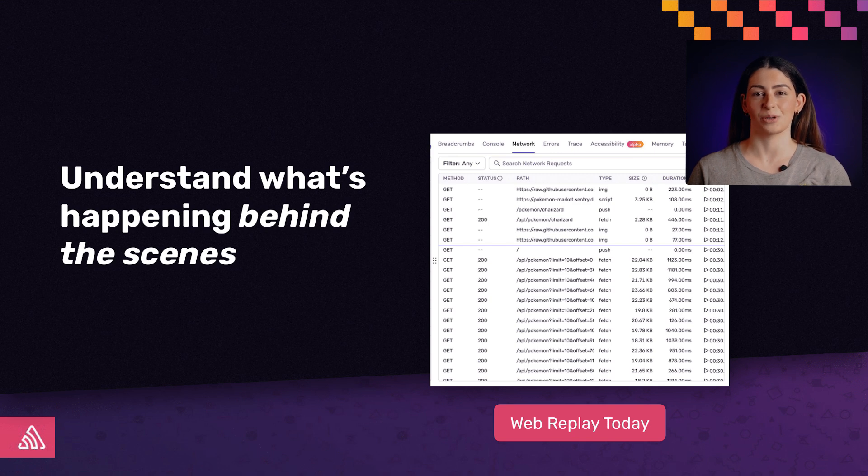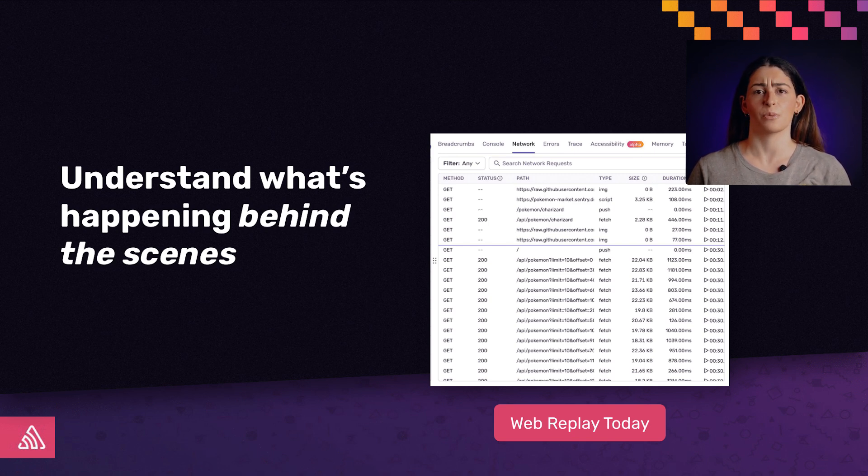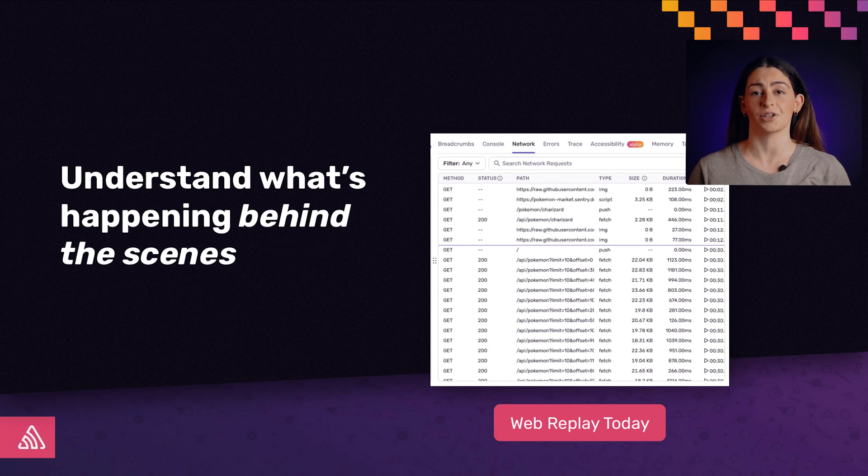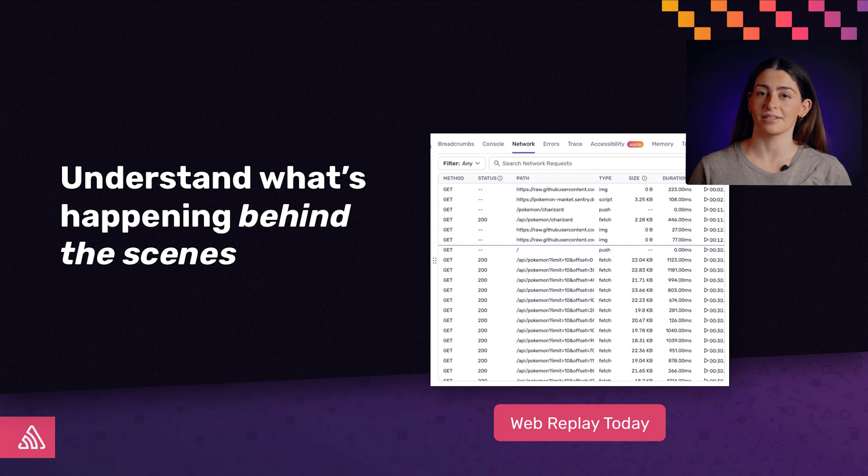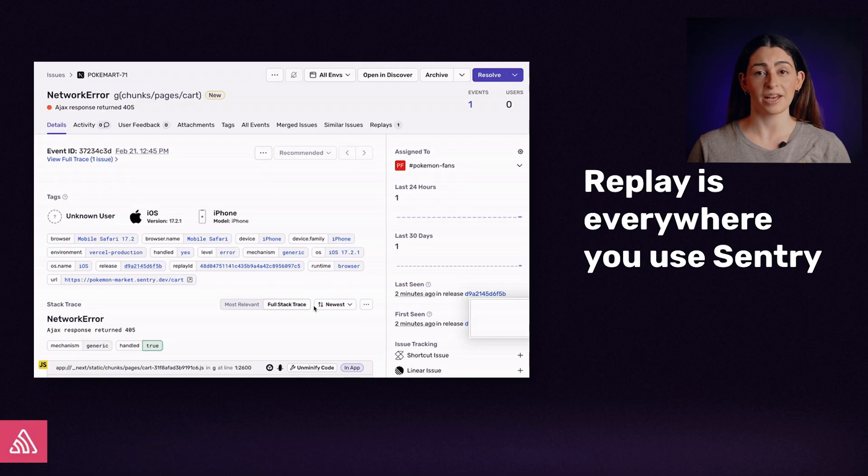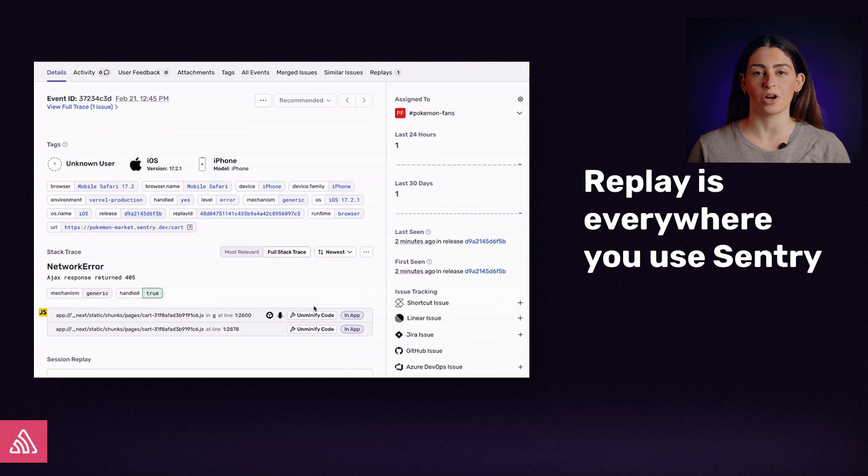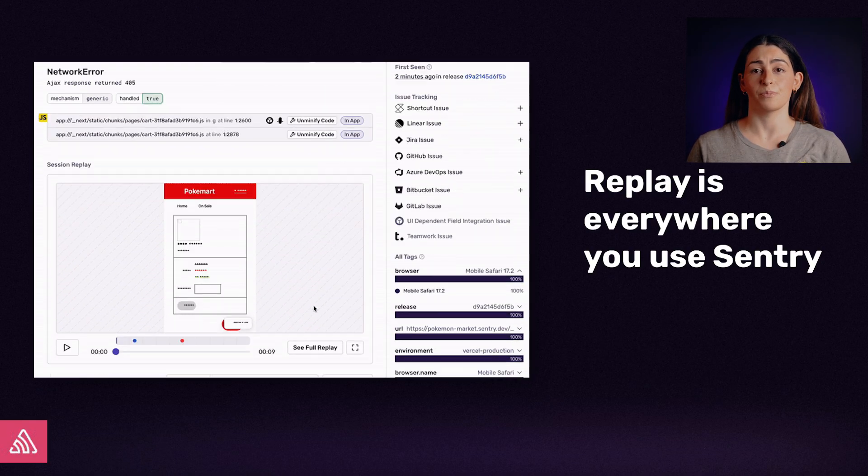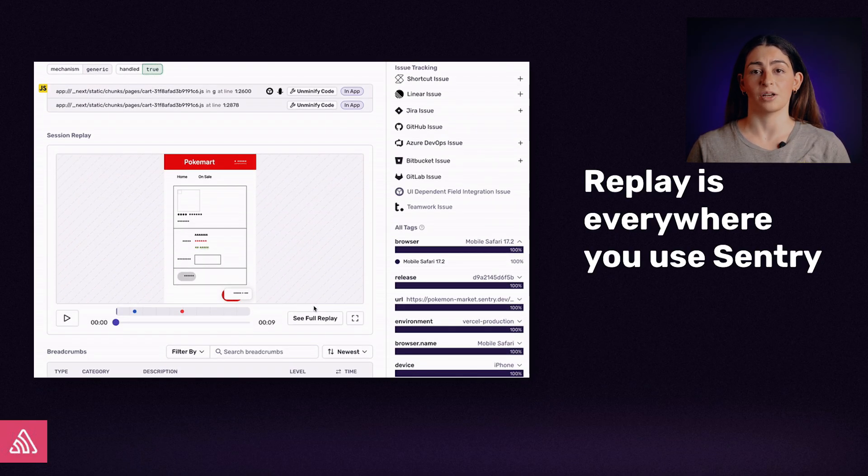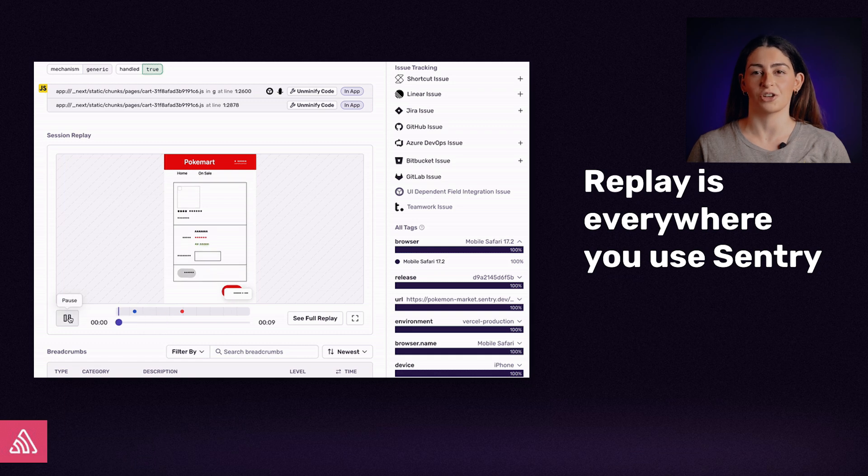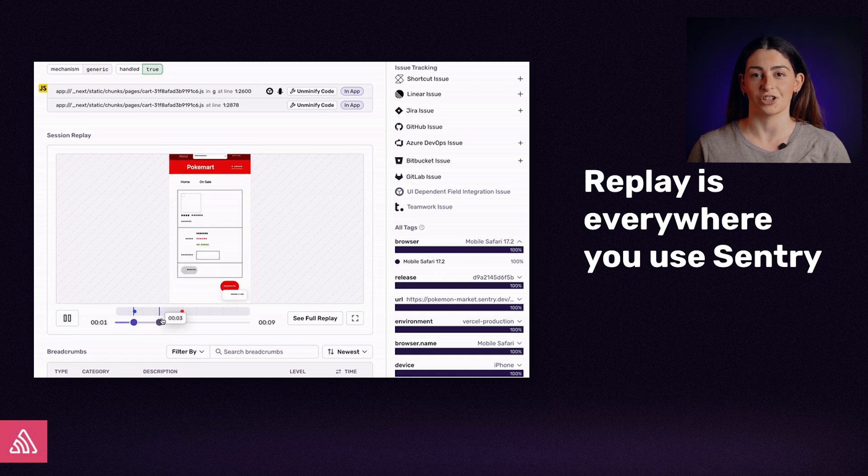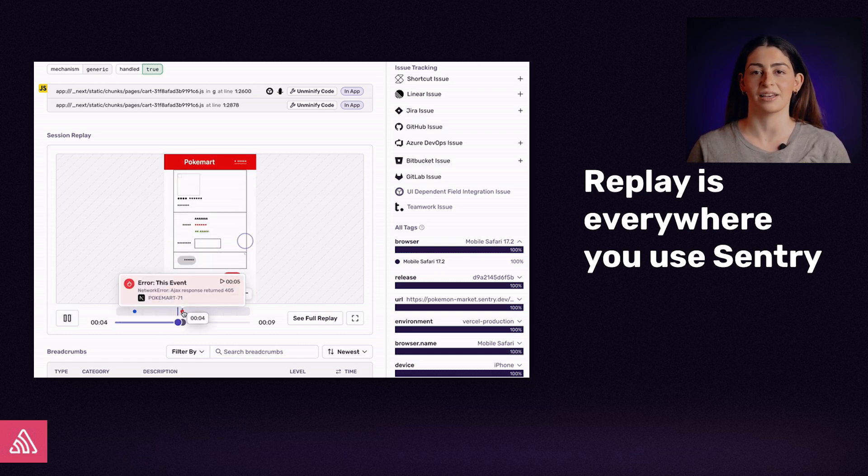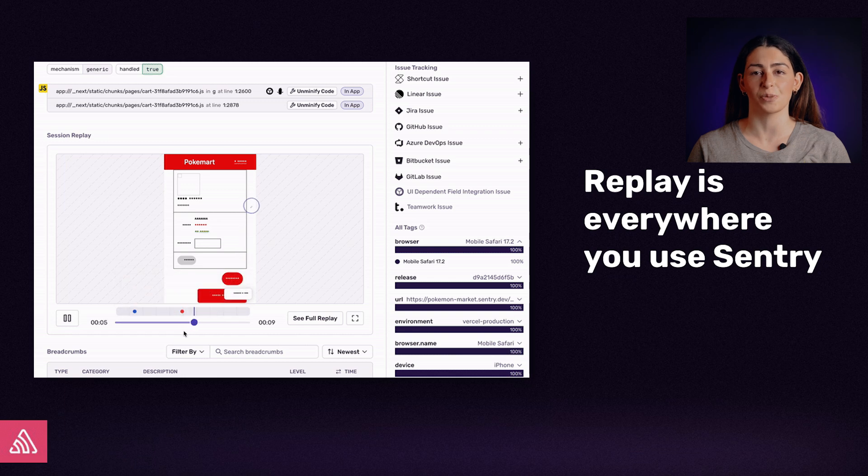Last year, we released Session Replay for web. Alongside the replay video, there are powerful debugging tools such as network requests so you can understand what's happening on your application behind the scenes that might have led to a bug. The mobile experience will have similar debugging power. Replay is everywhere you use Sentry. Replays are embedded directly within an issue so you can debug your errors faster. They're also connected to your entire stack including performance and backend errors. For example, you can trace back to understand what caused a request to fail in your front-end.